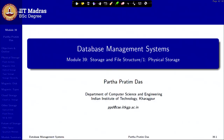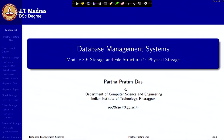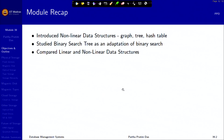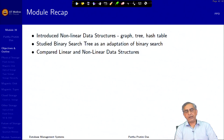Welcome to module 39 of the Database Management Systems course in the IIT Madras online BSc program. In the last three modules, we discussed various algorithms and data structures, linear as well as non-linear, for management of data primarily in memory.